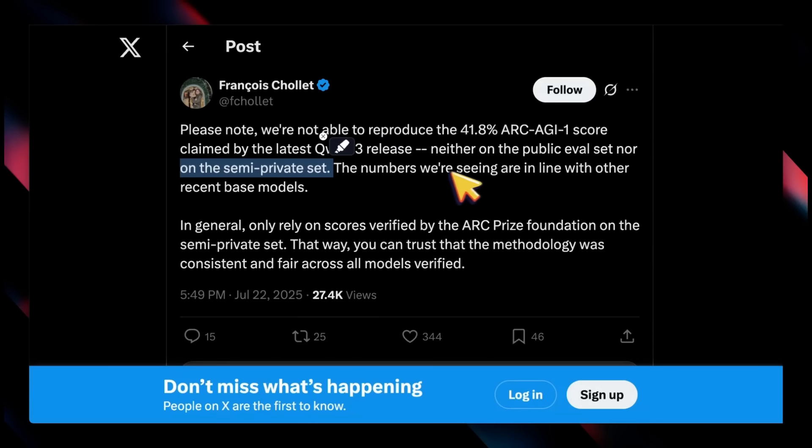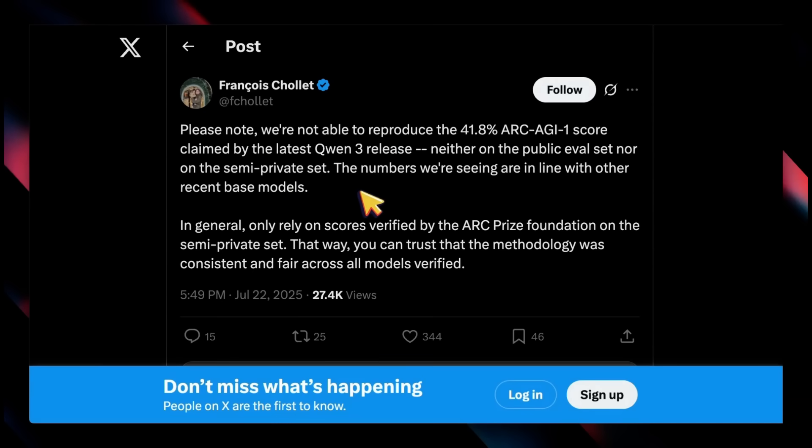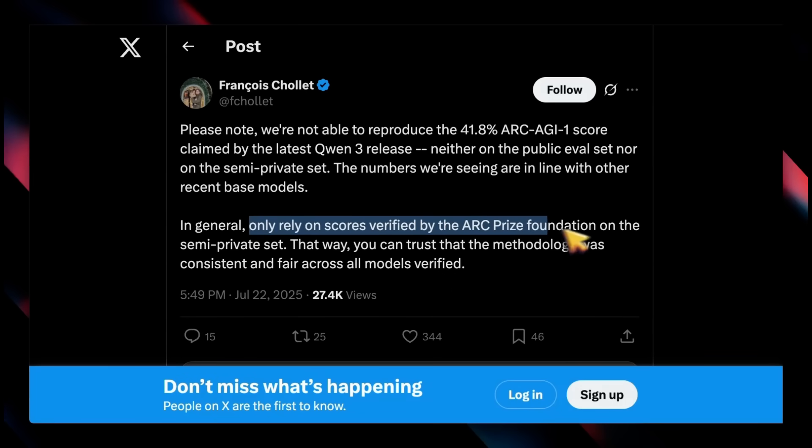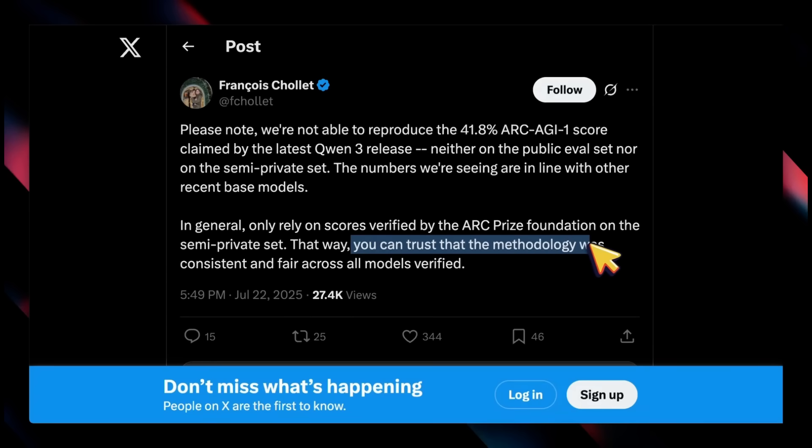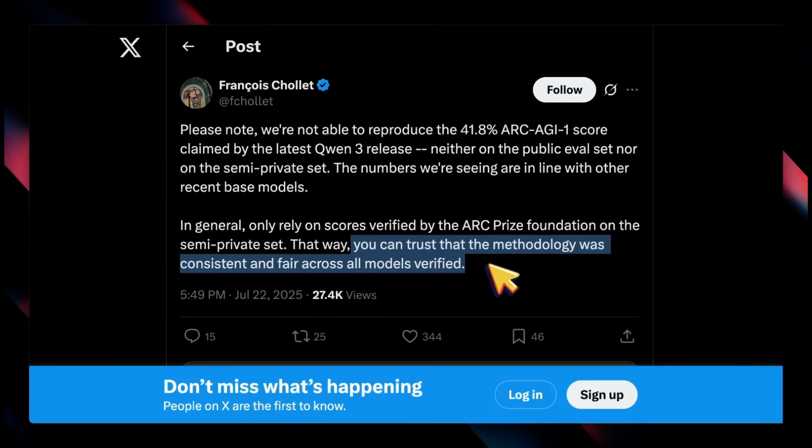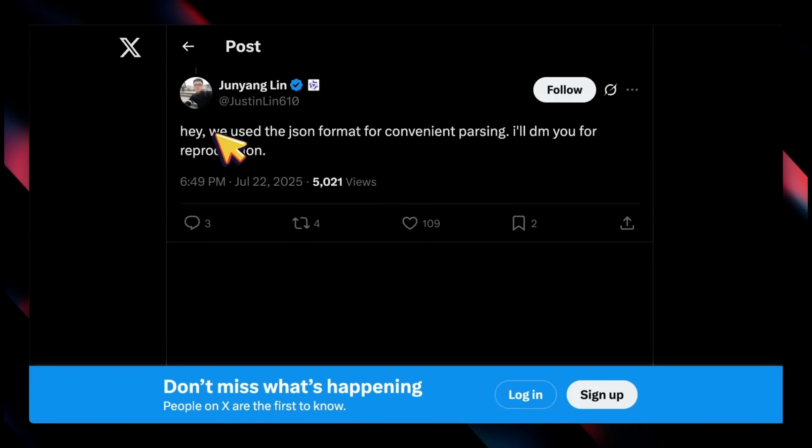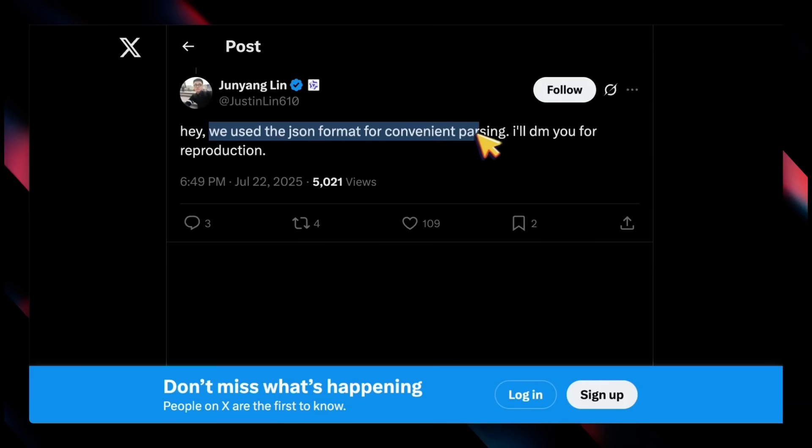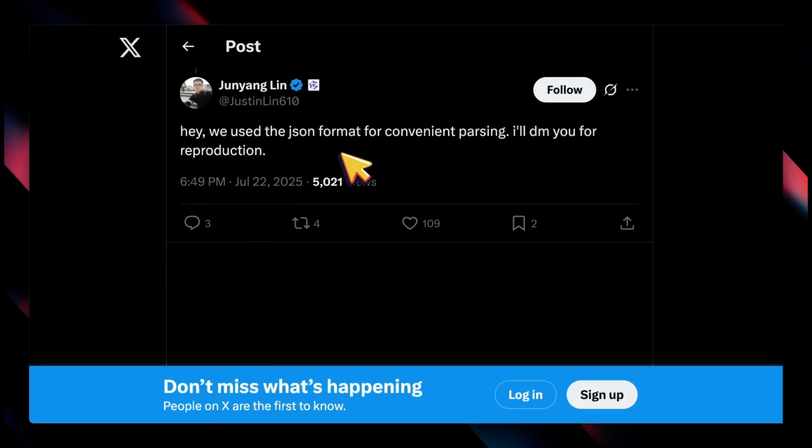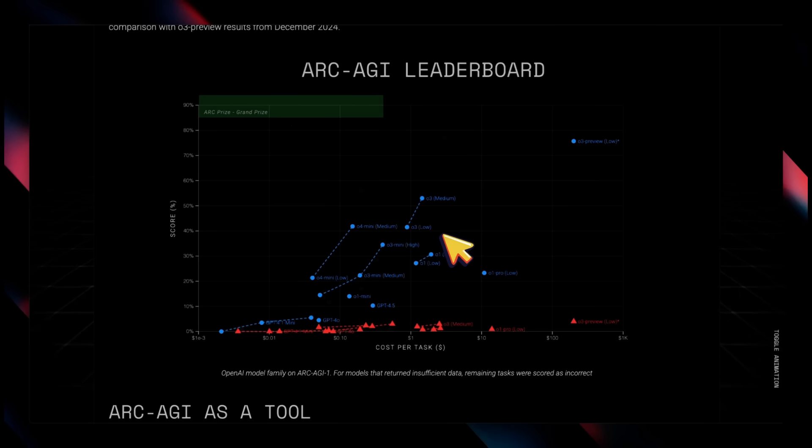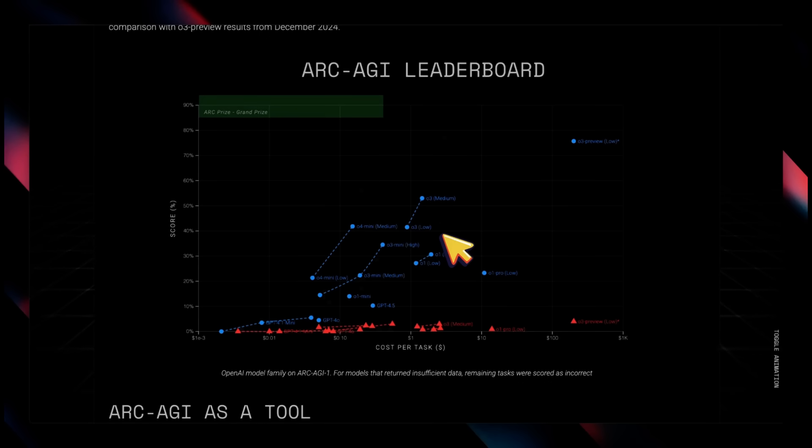The numbers we are seeing are in line with other recent base models. In general, only rely on scores verified by the ARC Prize Foundation on the semi-private set. That way you can trust that the methodology was consistent and fair across all models. In response, there was somebody from the Qwen team who said, 'We use the JSON format for convenient parsing, I'll DM you for reproduction,' so it's really good that the Qwen team is directly helping for reproduction of the ARC-AGI score. There was some controversy when even O3 was released.